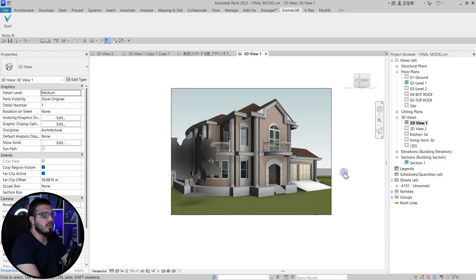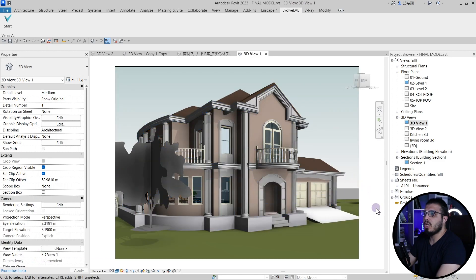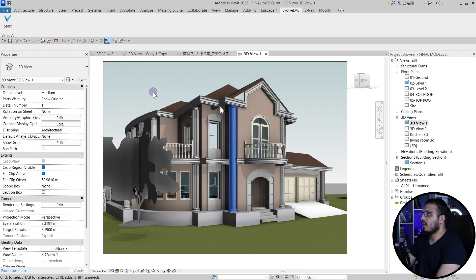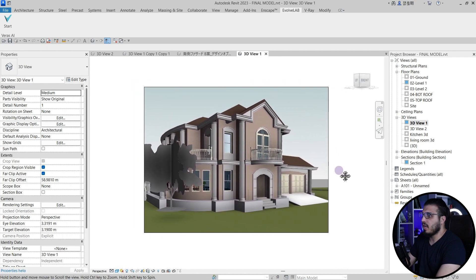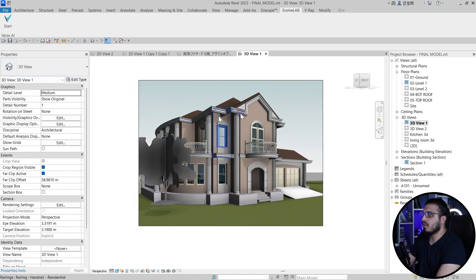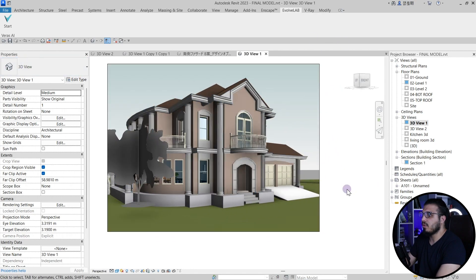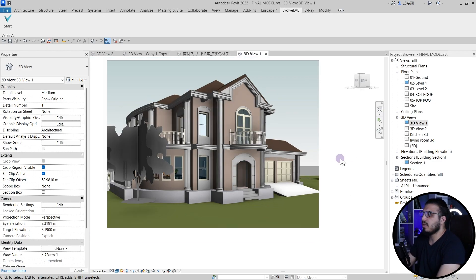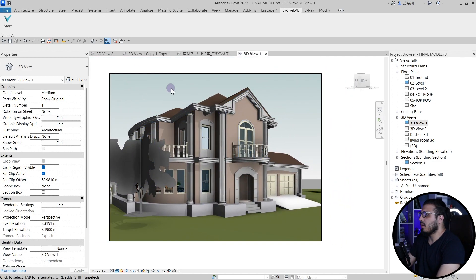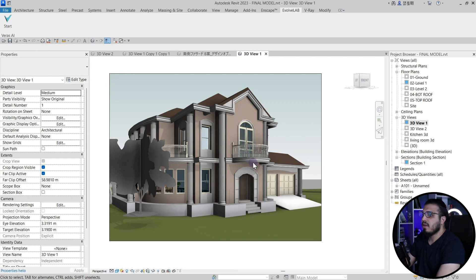When you download it, you will have it in your Revit software under the Evolab tab. You have to go to the right view before starting the plugin. For example, in this project, I want to start my rendering, so I go to the right view. It is better to place cameras — it will work better in cameras instead of just a default 3D view.